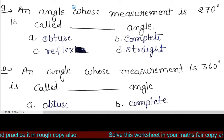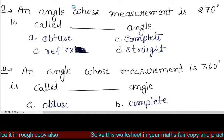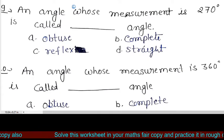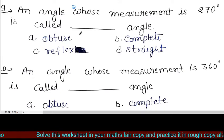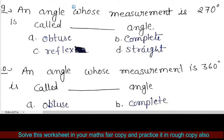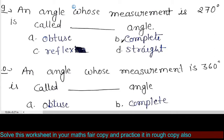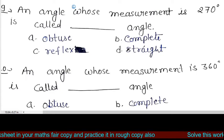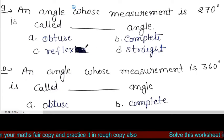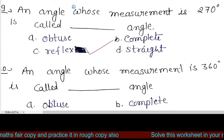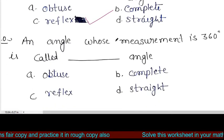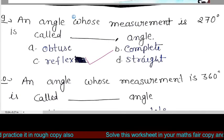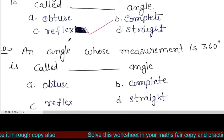The next question is: an angle whose measurement is 270 degrees is called dash angle. ऐसा angle जिसका measurement 270 degree हो वह कौन सा angle कहलाता है? Options: obtuse, complete, reflex, and straight. So the correct answer is reflex angle. 180 degree से बड़े और 360 degree से छोटे angle reflex angle कहलाते हैं.